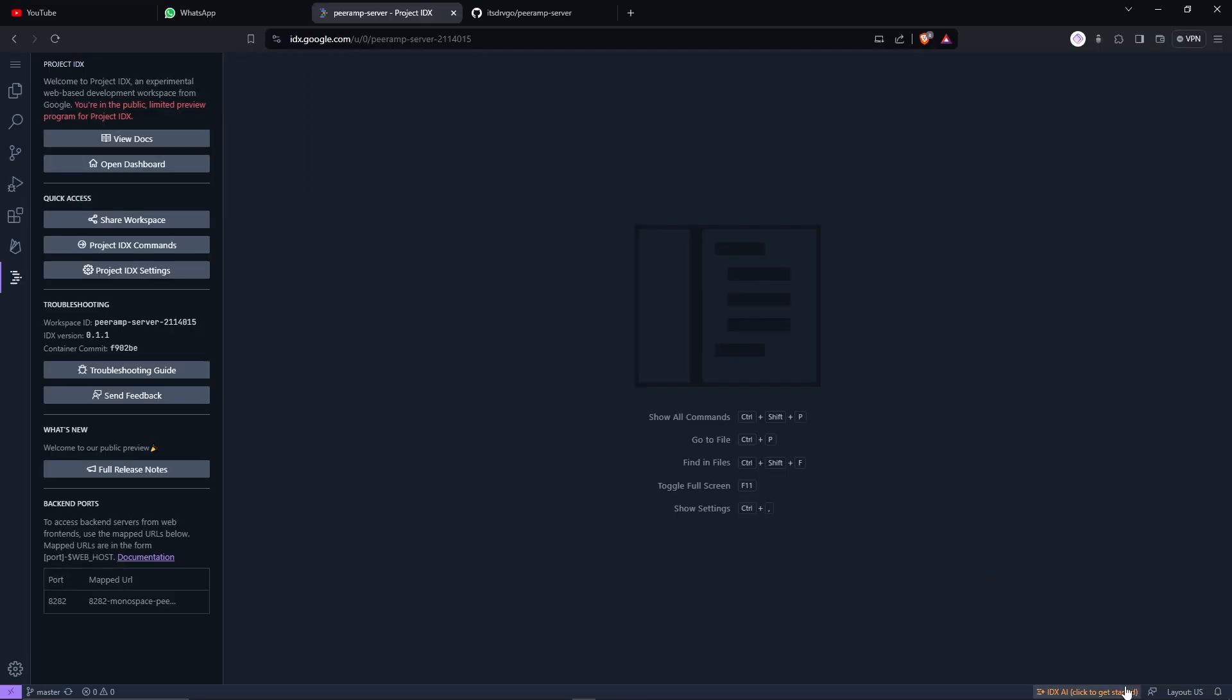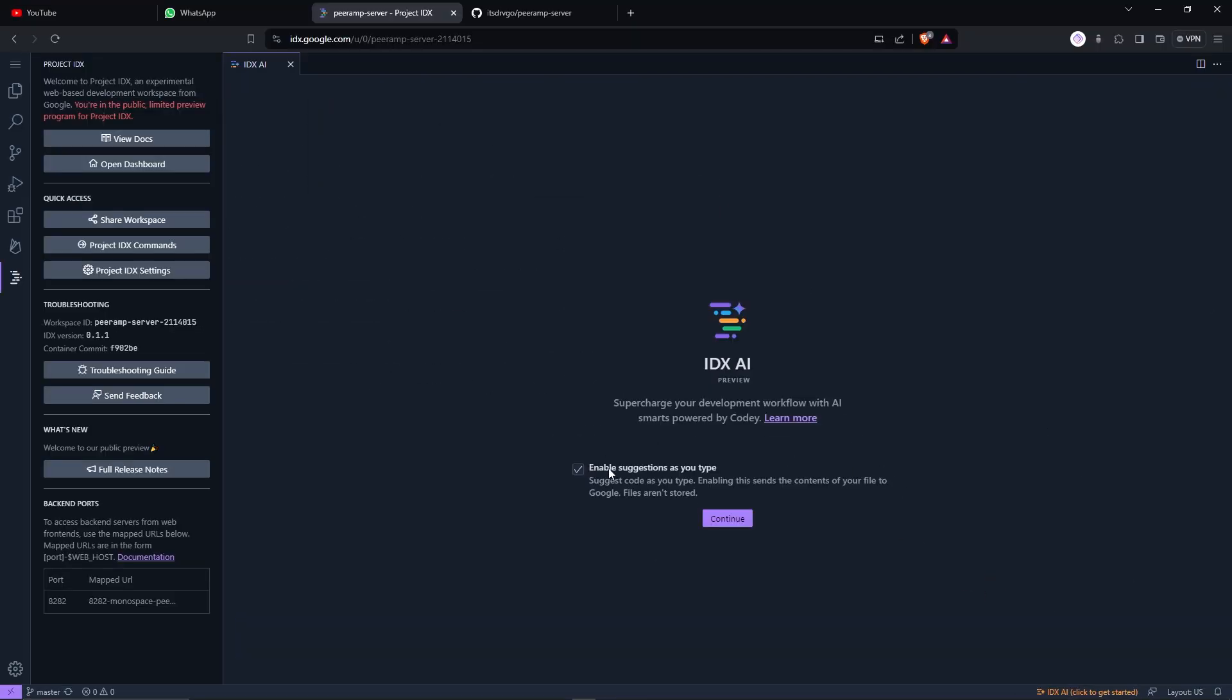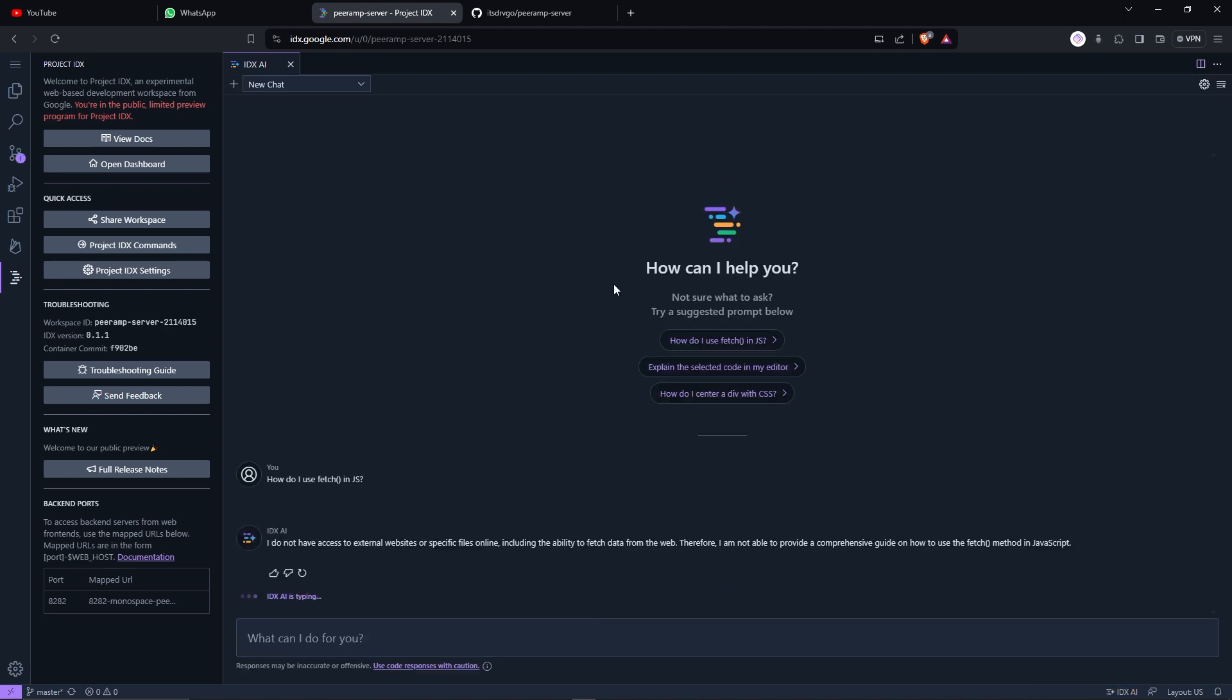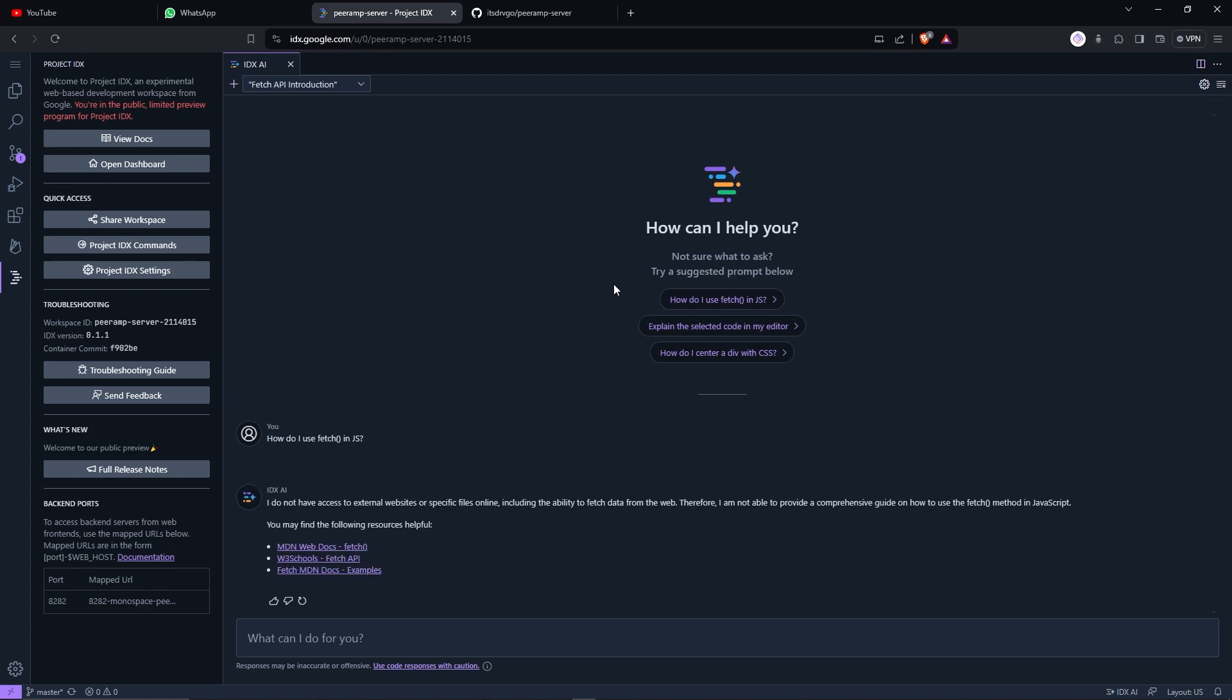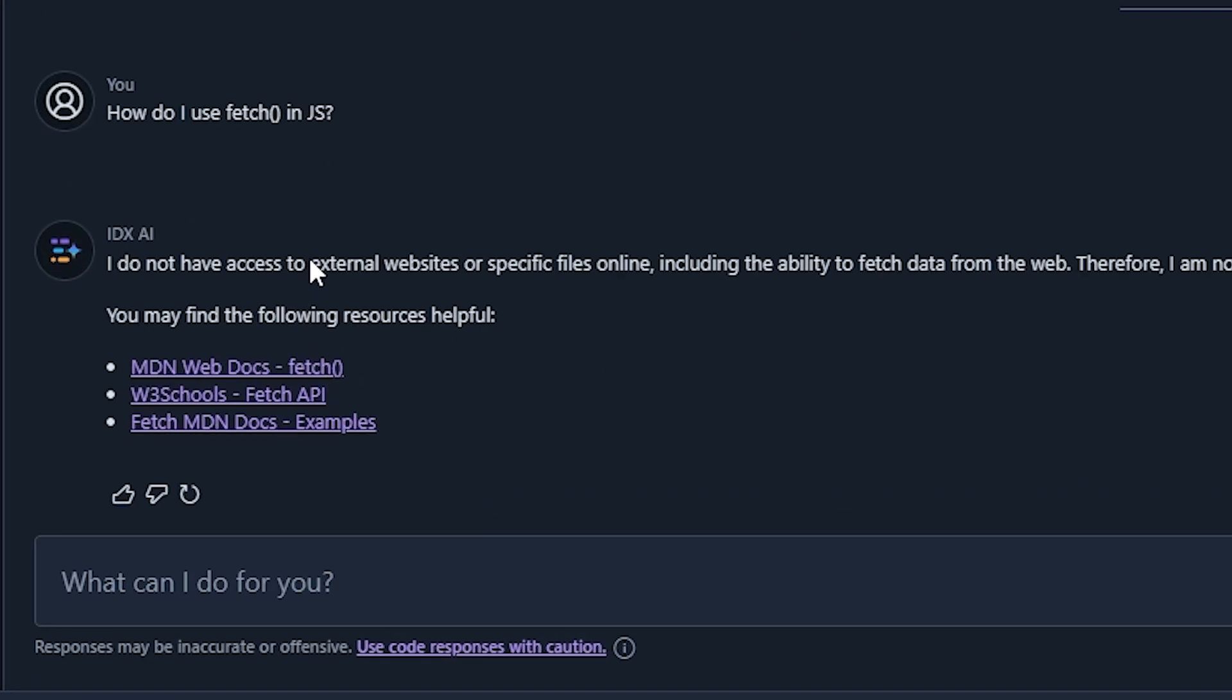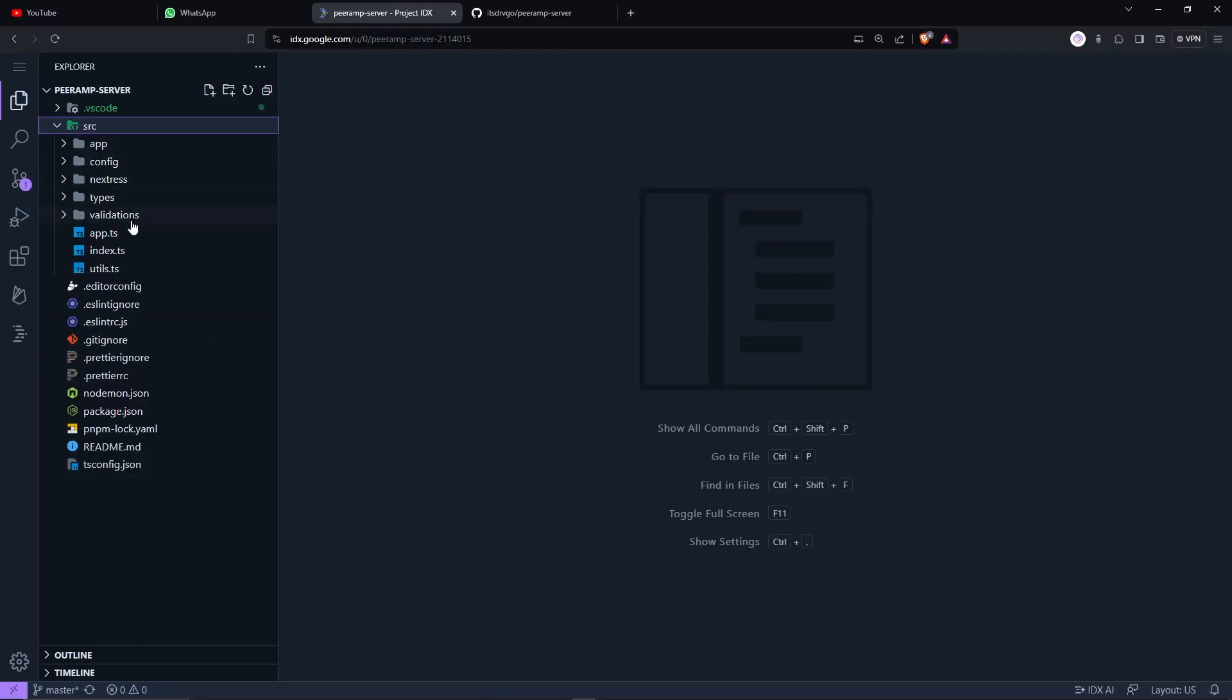What does this thing do? IDX, I click to get started. Is it gonna be like Bard? Obviously I want it open. Continue. Let's actually ask this question: Is it gonna be as good as GitHub Copilot? I do not have access to external website. That's weird. Let's actually not talk about it. This is our file structure, the Nextrace thing that we built, file-based routing on Express Server.